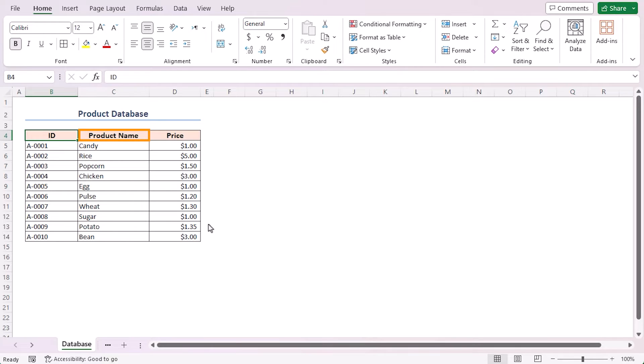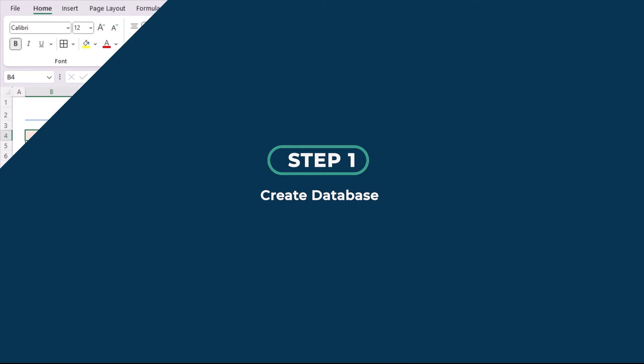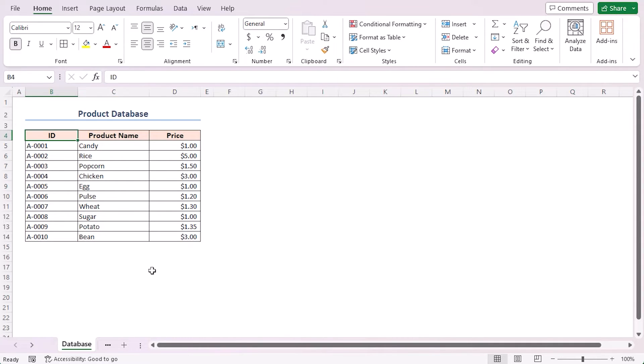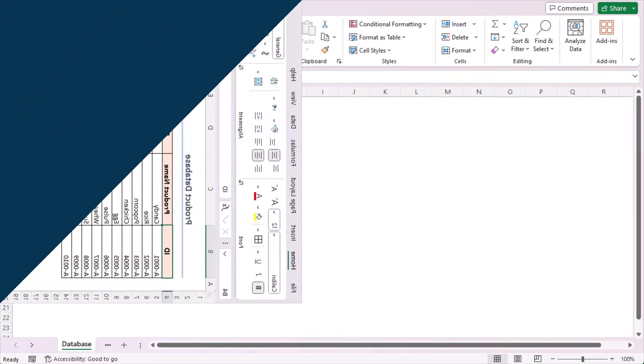In the product section, I'll manually select ID and give units and I want to get the rest of the calculation automatically. First thing first, I need a database for the goods. Here is a sample database I am taking for demonstration. This list contains a series of IDs for different products, along with the product names and prices for each unit.